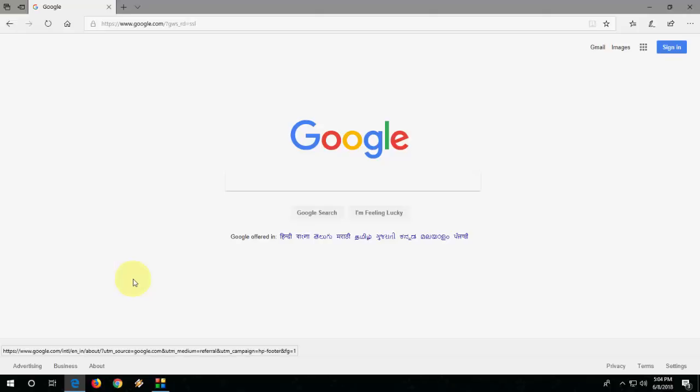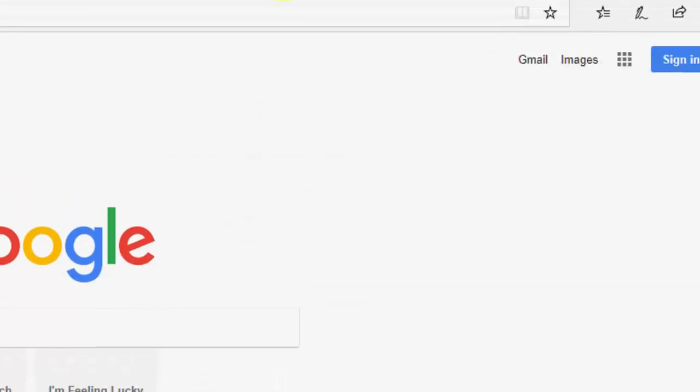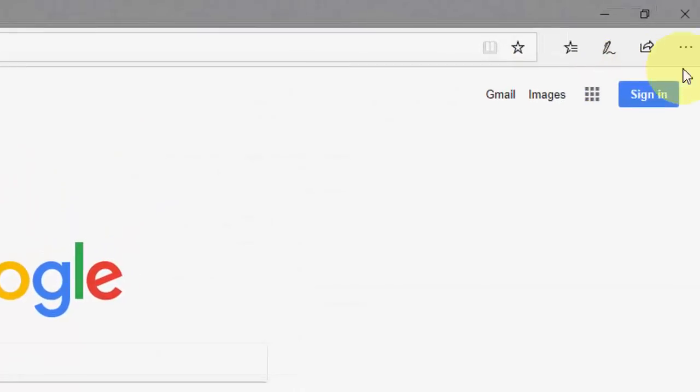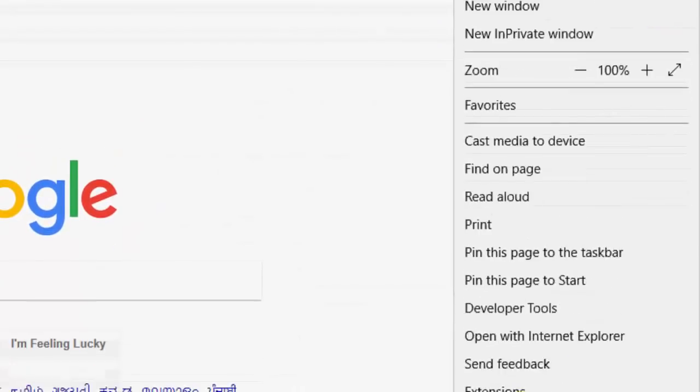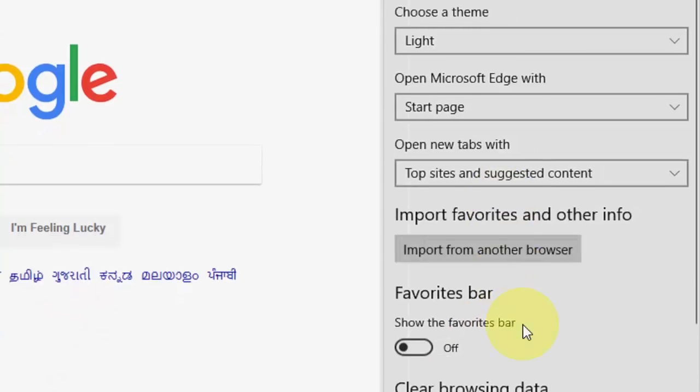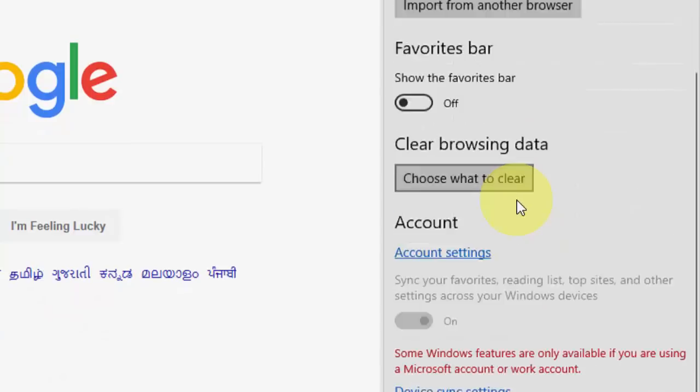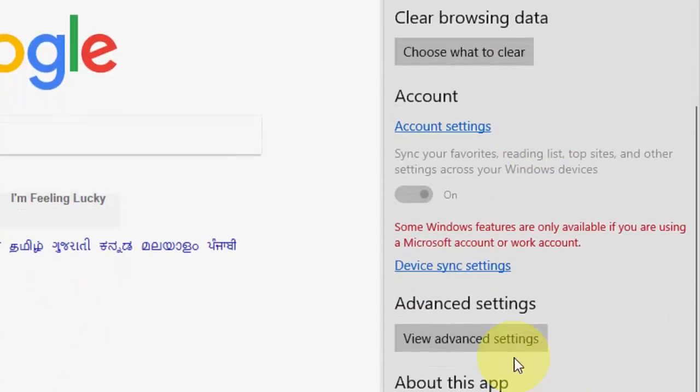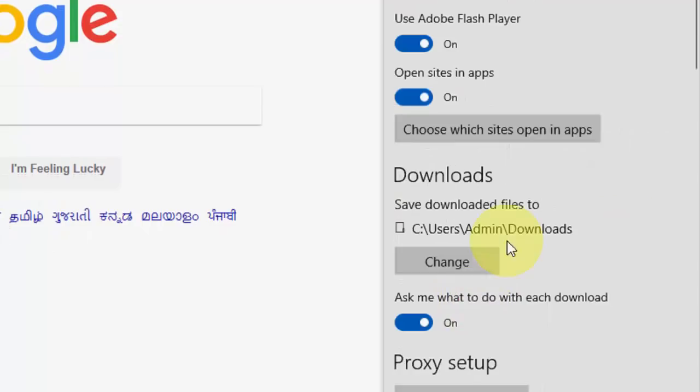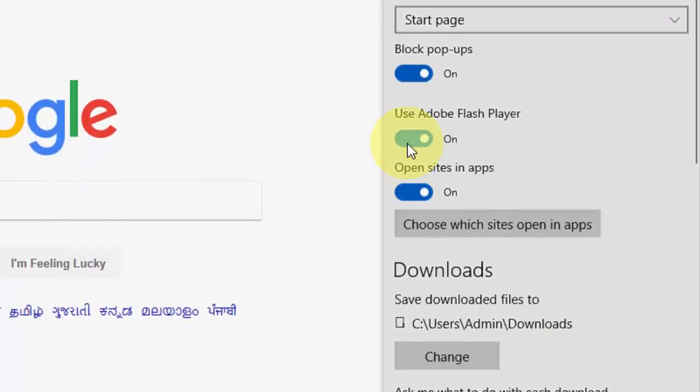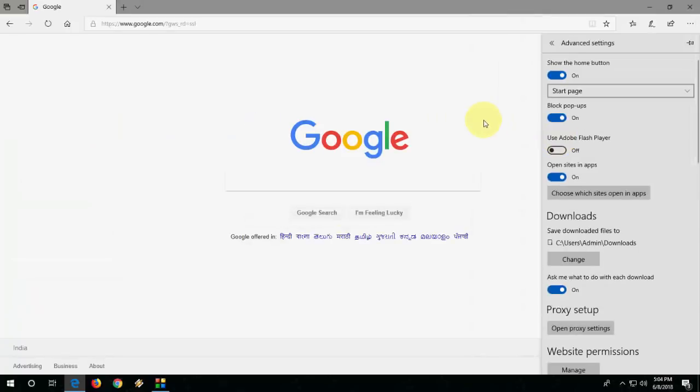So let's start. First, you need to change the Flash setting. Open your Edge and go to settings. Then choose Advanced settings, View Advanced settings. And here, you need to uncheck or turn off Use Adobe Flash Player. This is the first method.